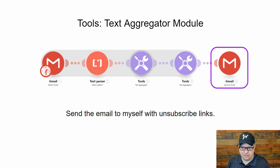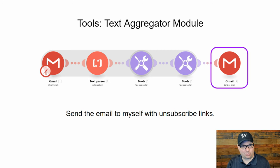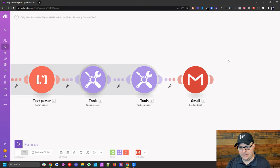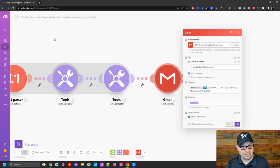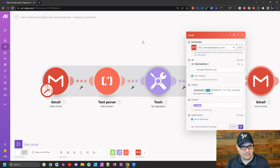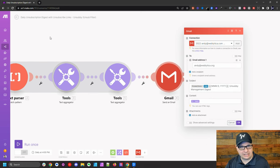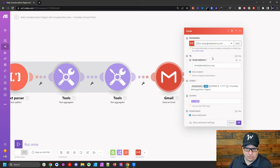Our last step here is we're going to send ourselves an email with this HTML that we've created with all the unsubscribe links in here. This is a pretty easy setup. For your connection, you're going to use the same connection as in this first step. You don't have to create a new connection each time you have a module. As long as it's the same account, you can use that same connection.